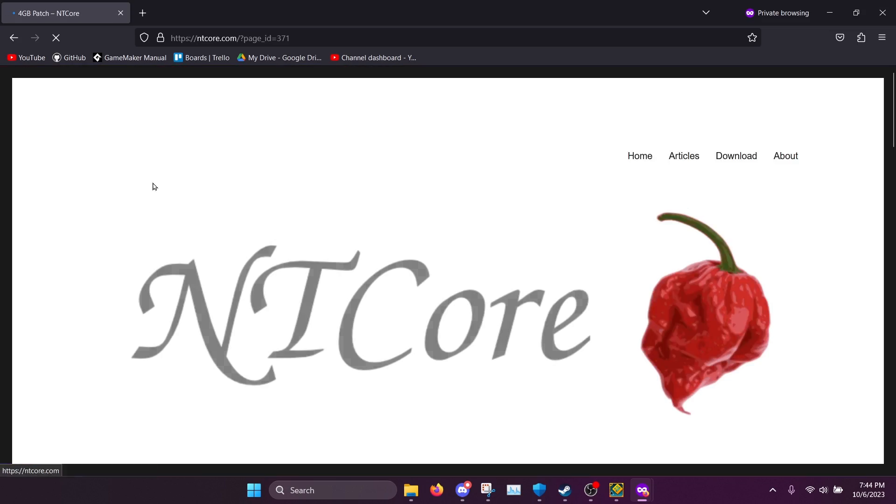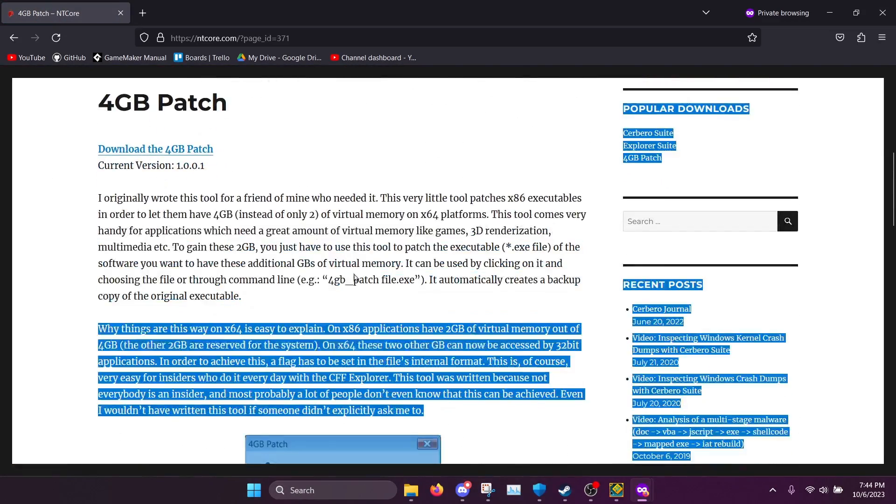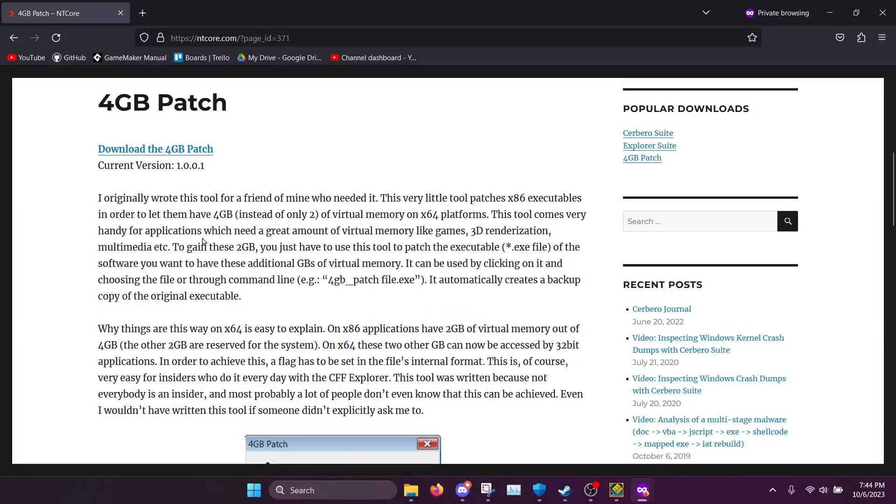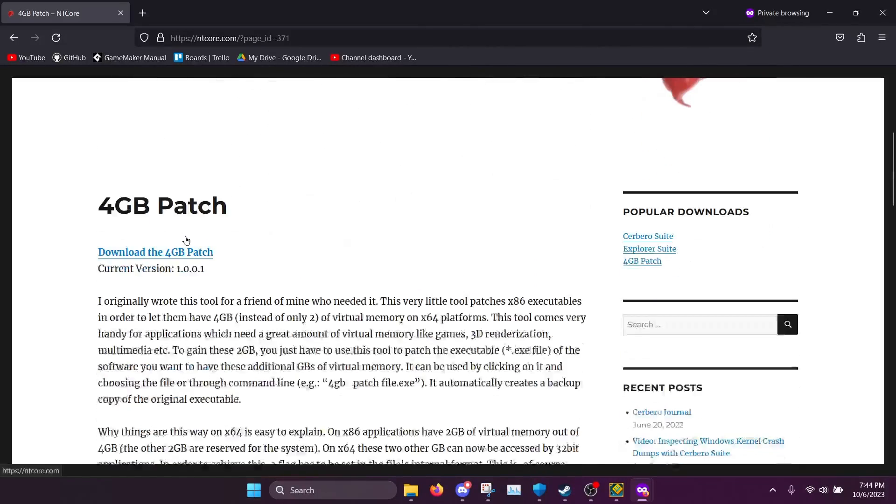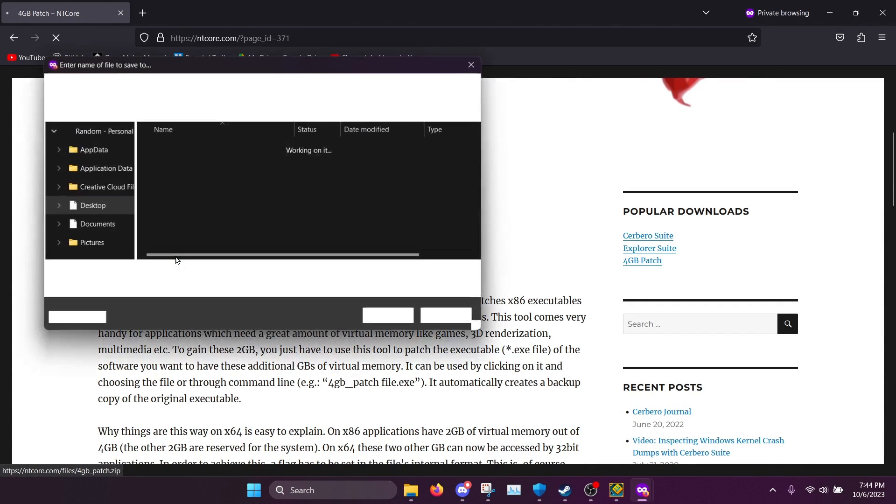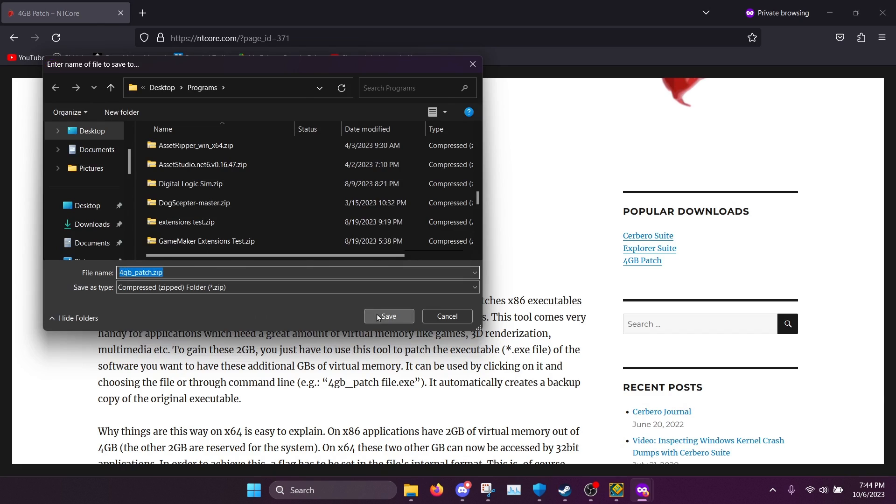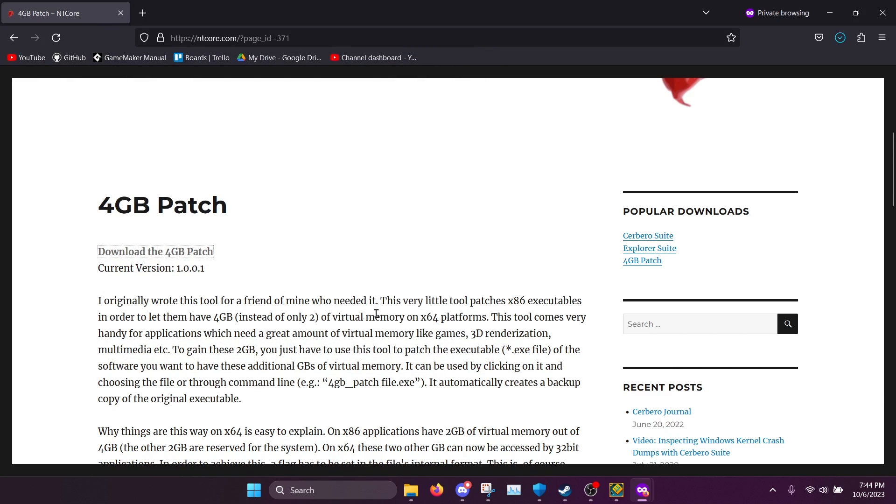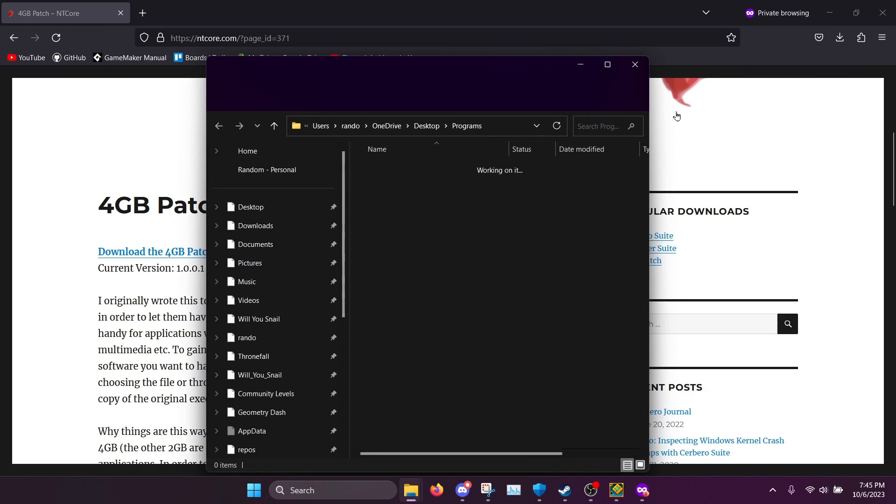You're going to want to go into this page. You can see it's got a nice little blog about why they made it and all that. Download the 4GB patch. And basically what this is going to do is it's going to edit the executable and make it so it has the amount of RAM it needs.